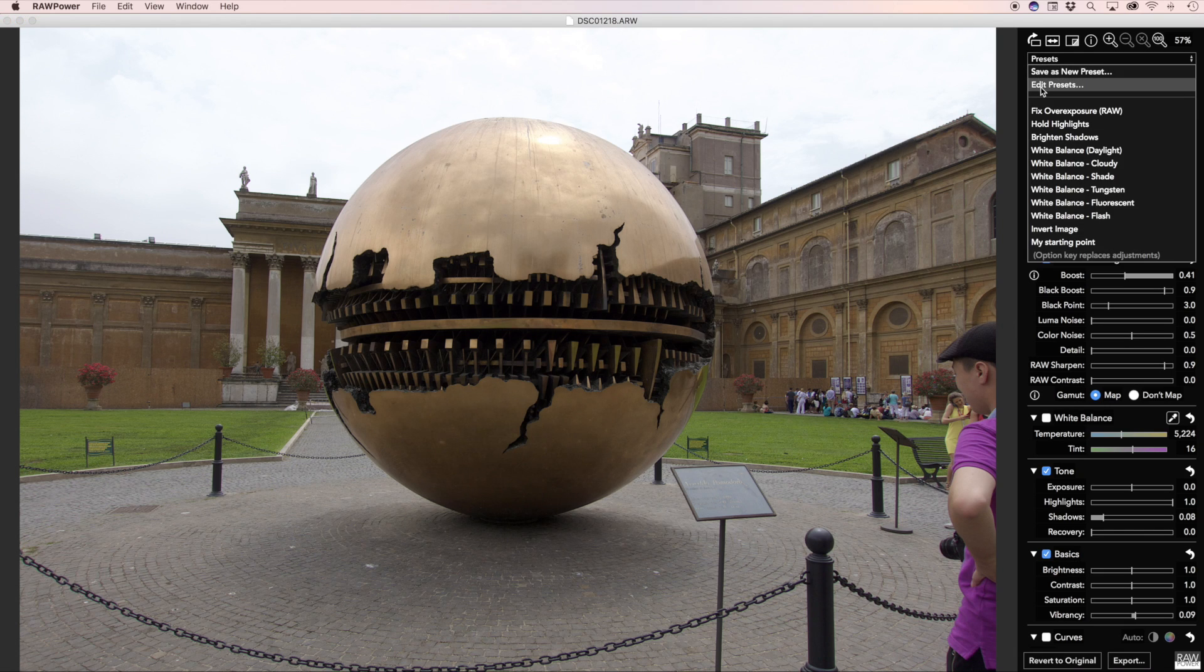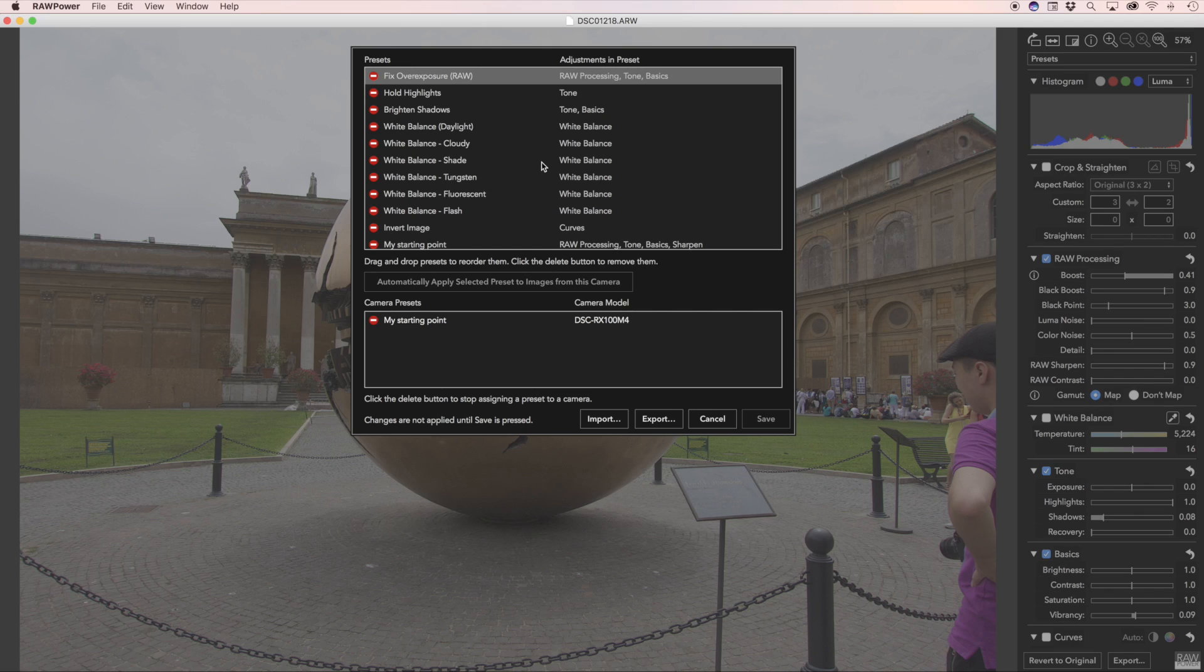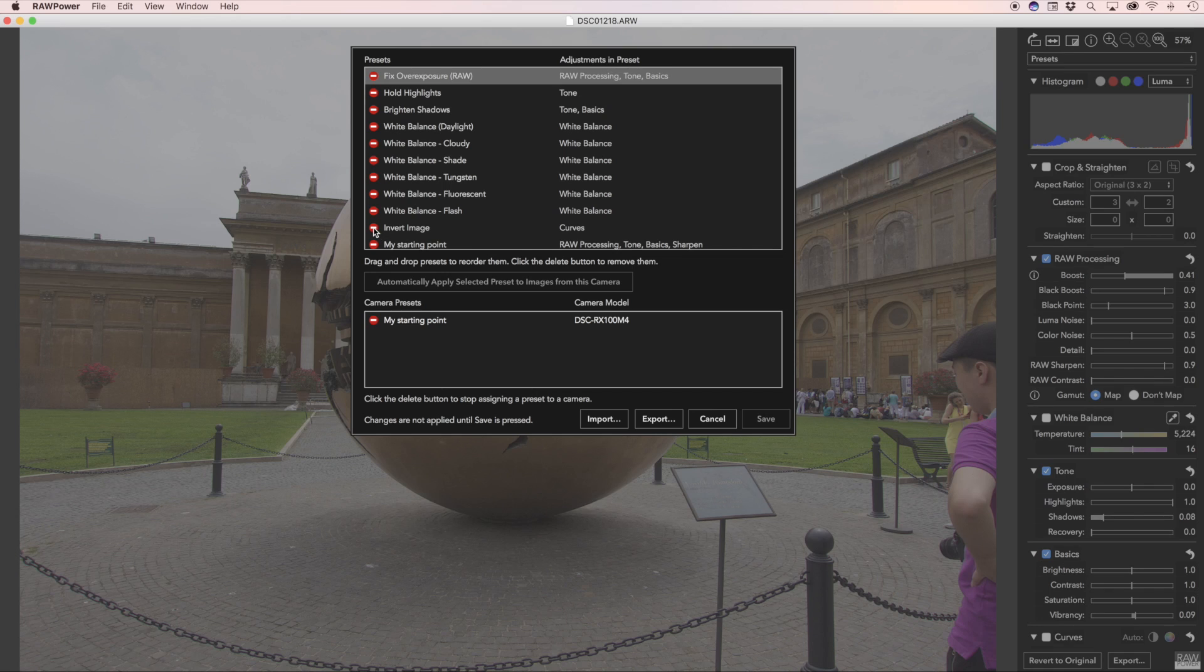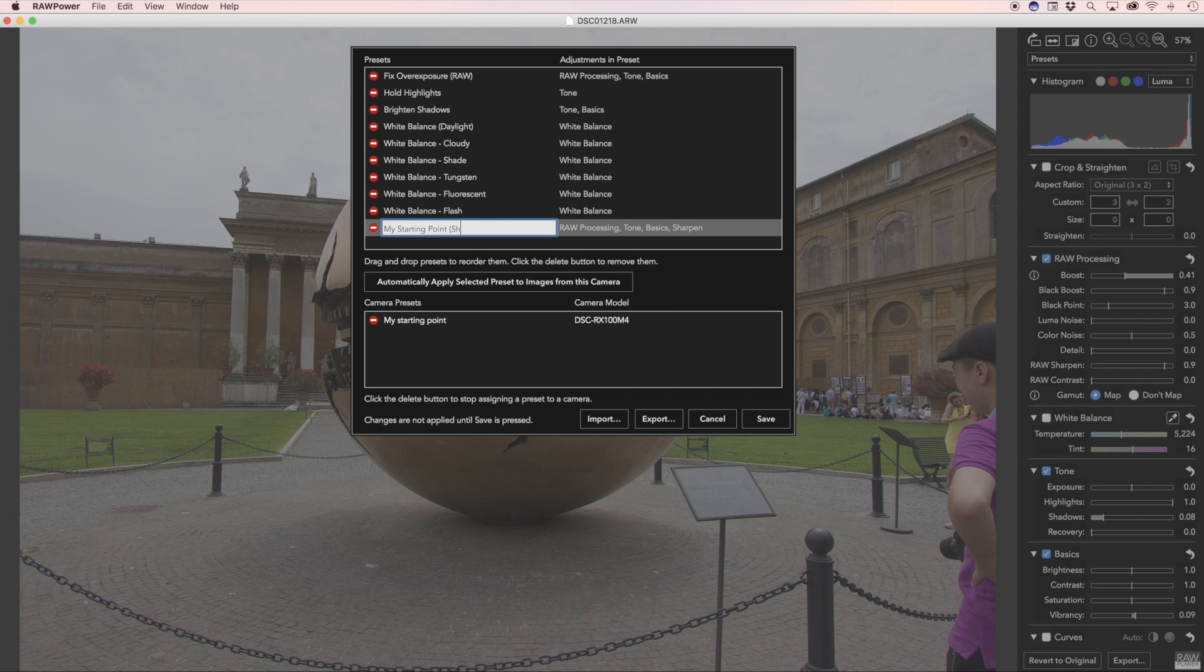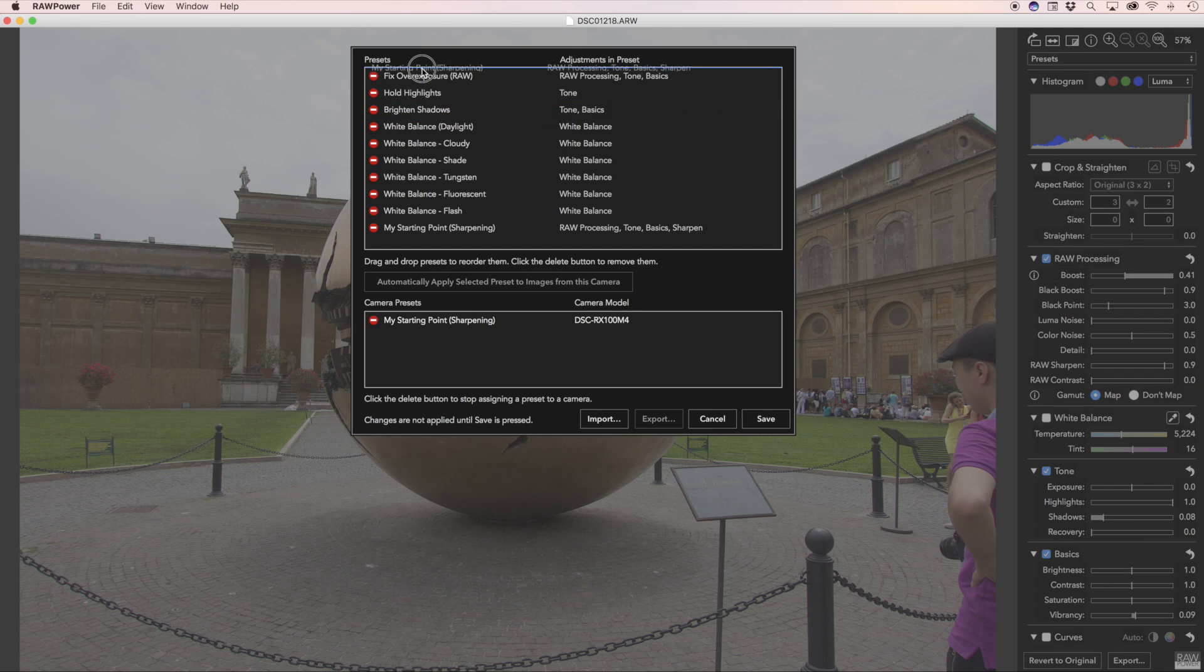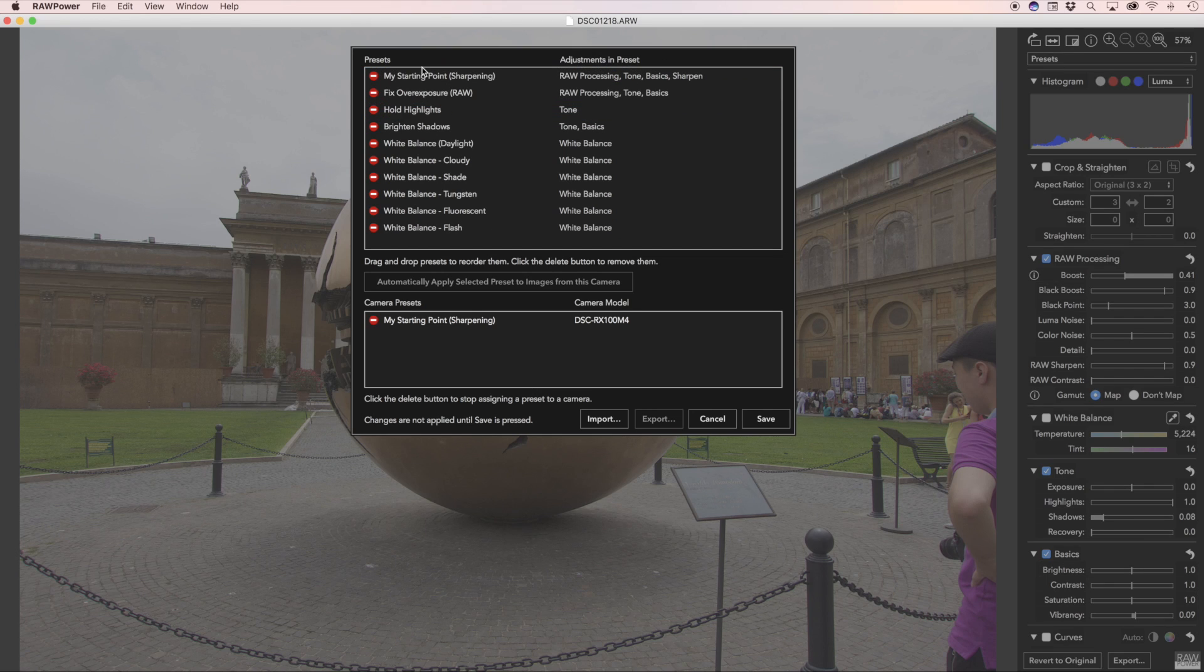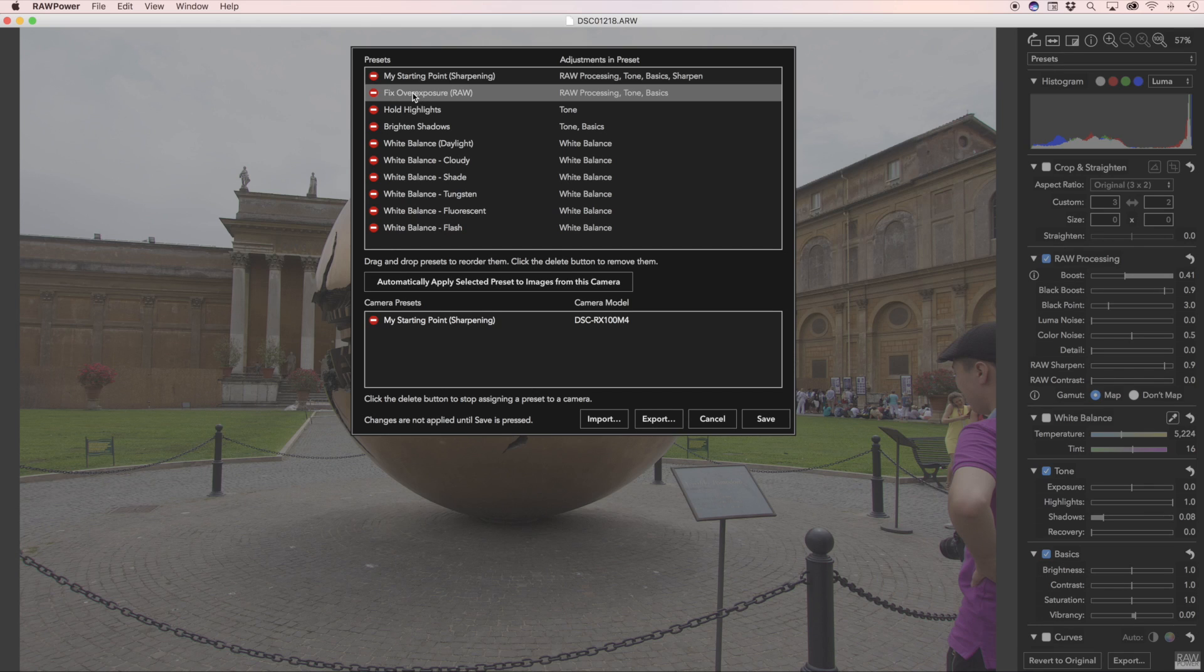You can also edit presets. You can change their names, including the built-in ones, rearrange them, or delete them. For example, if I don't ever plan to invert images, I can simply delete that preset. I might want to rename my starting point. Maybe mention it has sharpening in it, although it's listed here as well, but that's just so I can see in the menu and know which one it is. Maybe I want to have more than one starting point. Maybe I'll put that at the top. So now I have removed a built-in preset, renamed one, and changed the order. As you can see, the camera presets are also here as well. If I want to change that, I simply pick a different preset and click this button here.